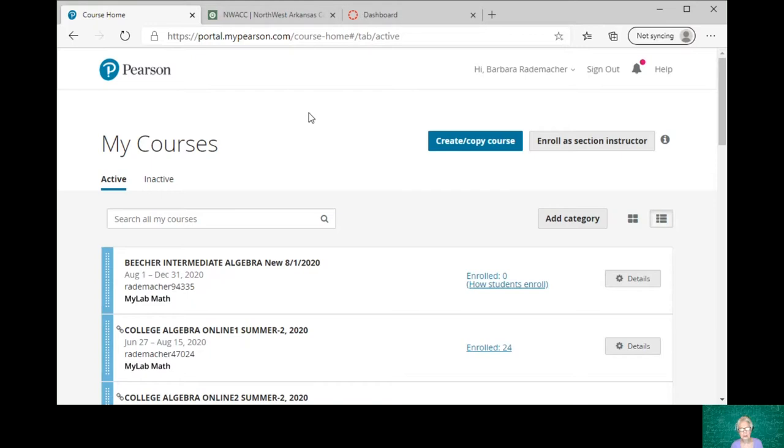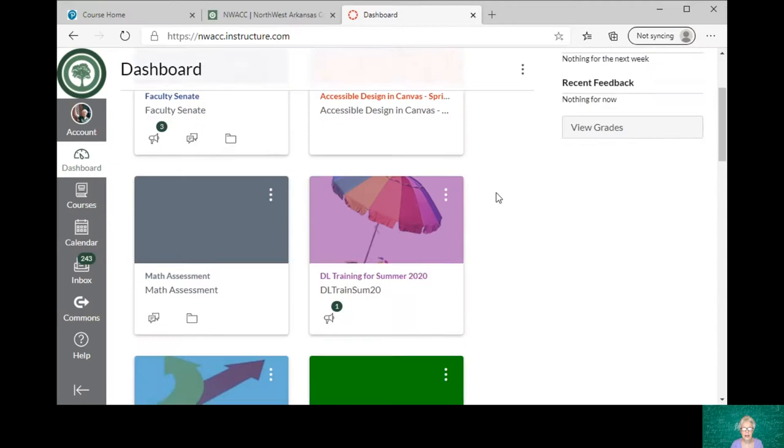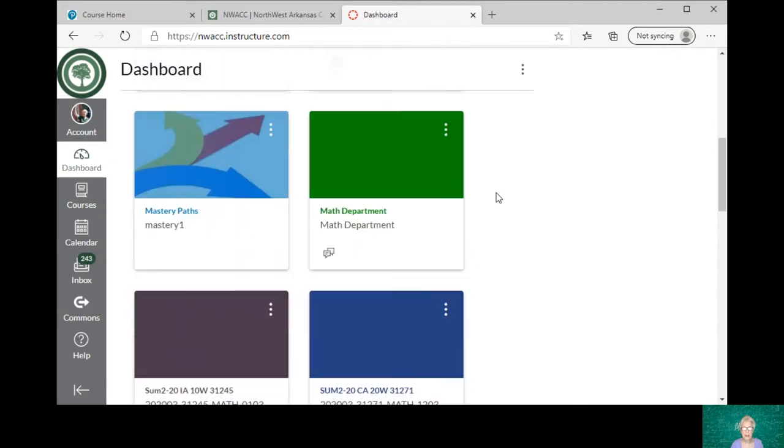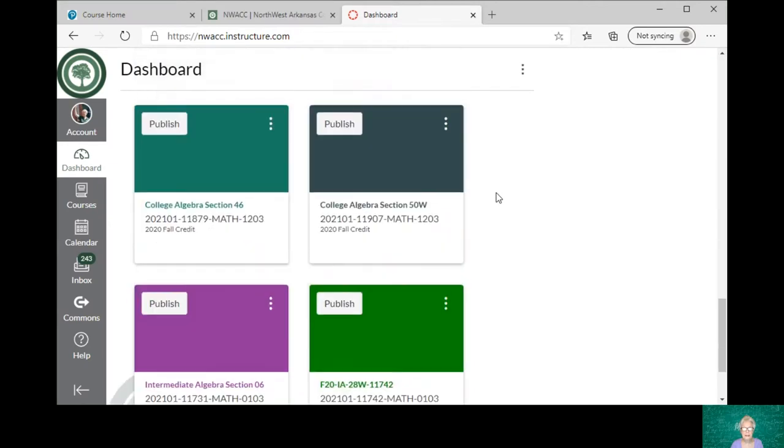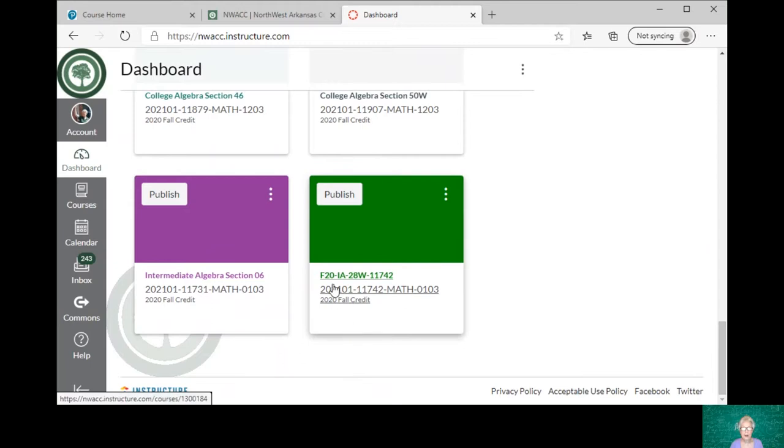And so this is what I'm going to be connecting. Now let's go over to Canvas. I think of it as uploading, but it's actually connecting. Here's my dashboard in Canvas. I haven't published any of my fall classes yet, so the unpublished classes are here at the bottom. This is the class I want to connect to the class in MyLab Math. This is my fall Intermediate Algebra, which is what our school calls Algebra 2.